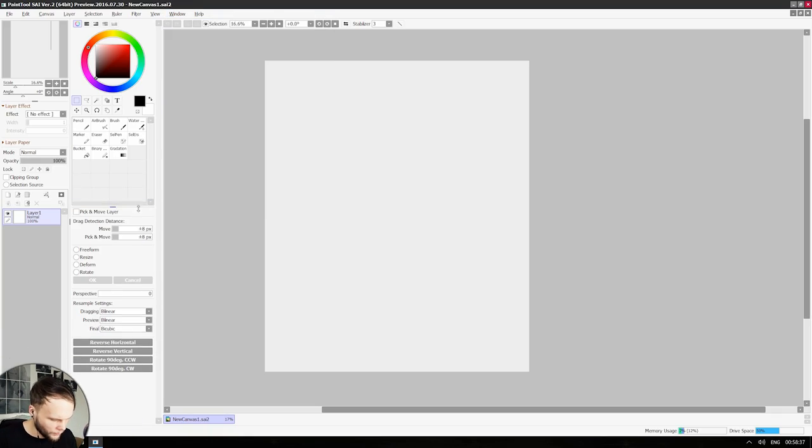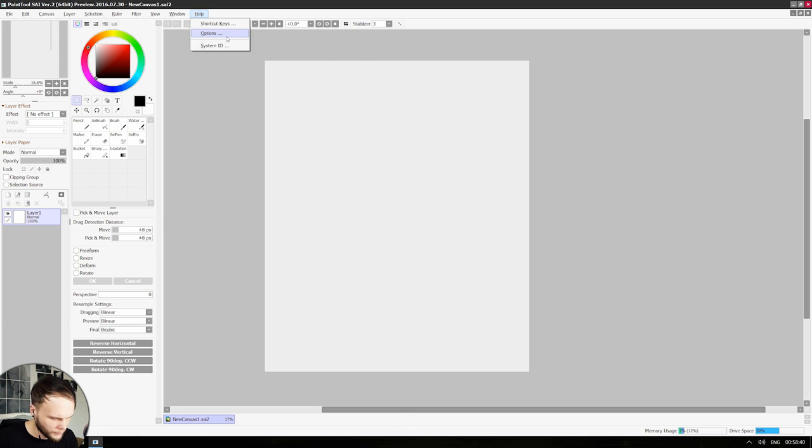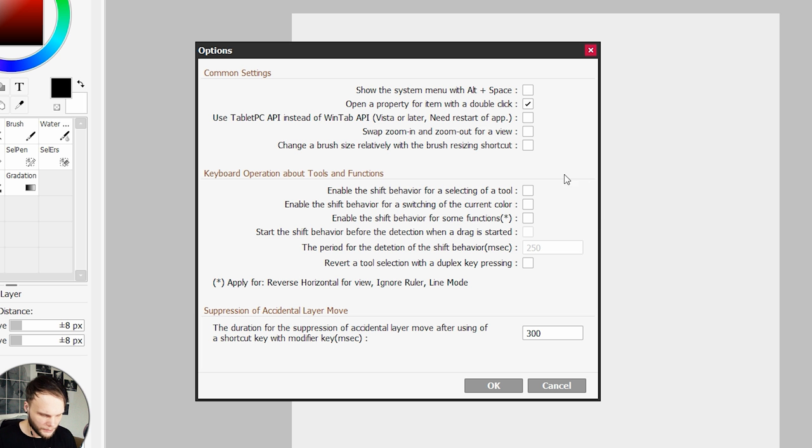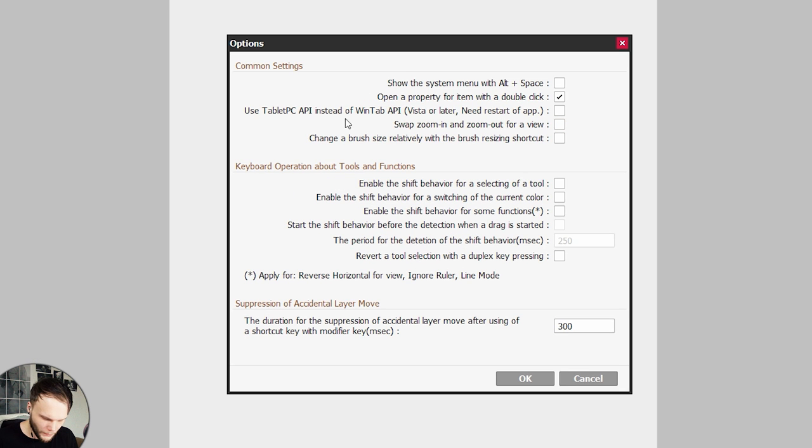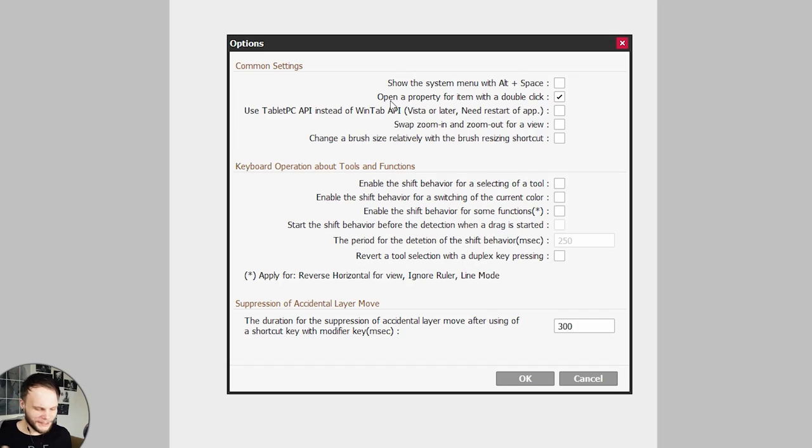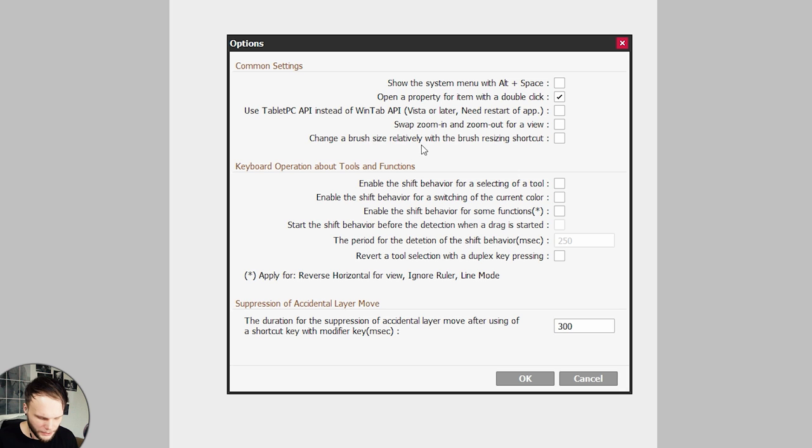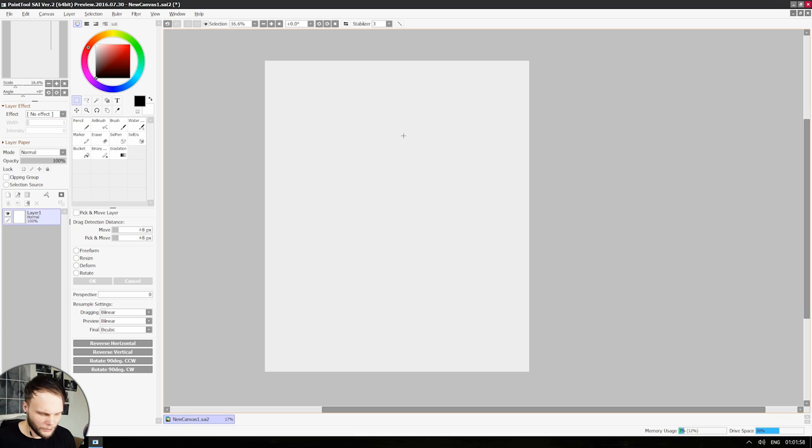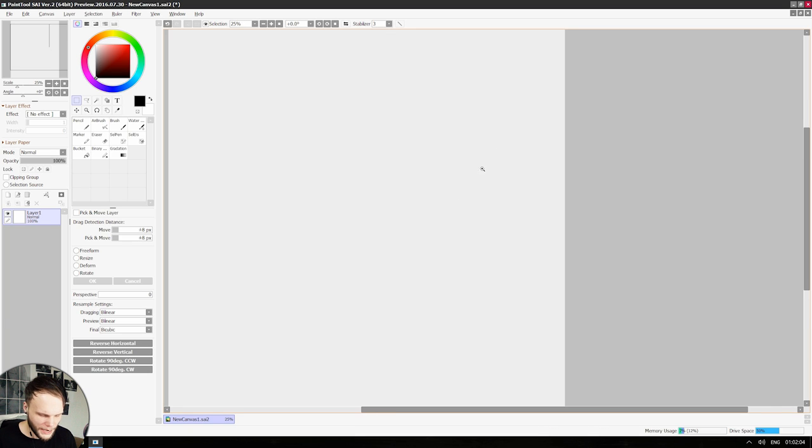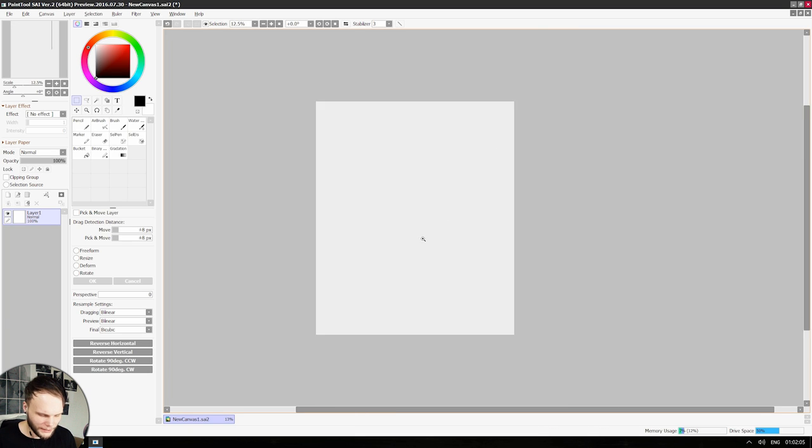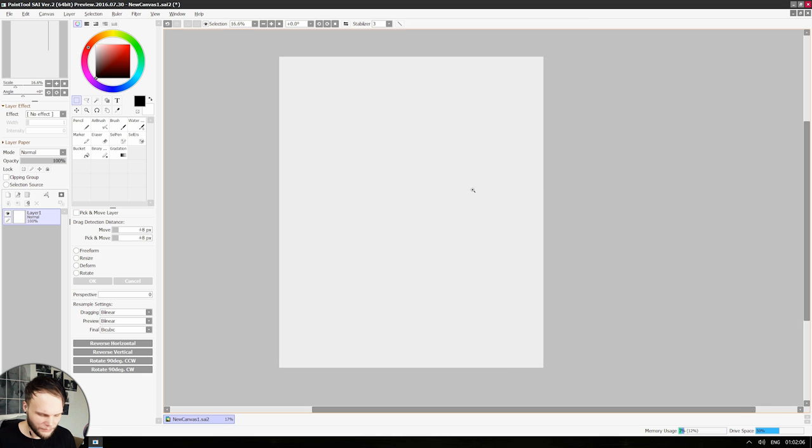Okay, how do I move things around? They seem to be locked. Oh well, this is not all that many options. Use tablet PC API instead of WinTab API. Hmm, the picture comes together. Change brush size relatively with the brush resizing shortcut. I hope it's all right. Oh no, there's no click and drag zoom. That's old school.